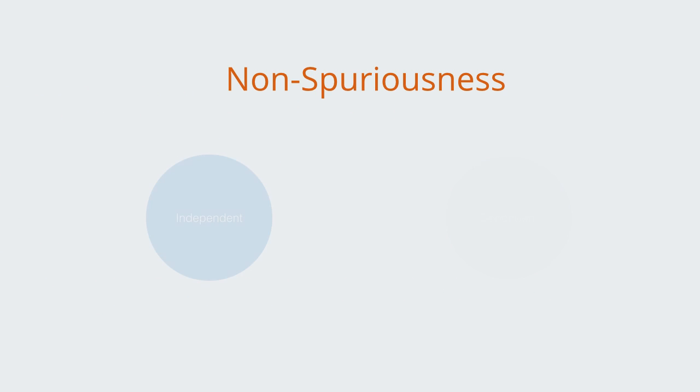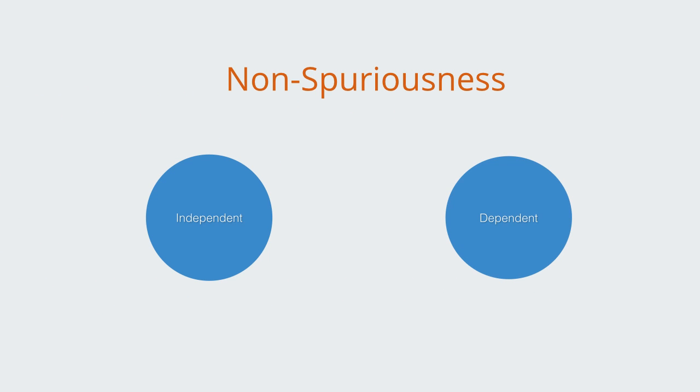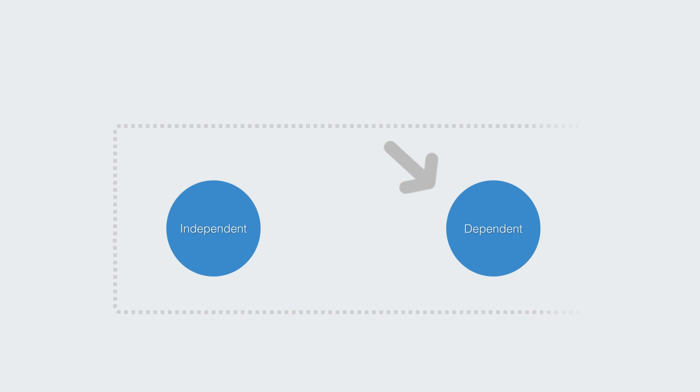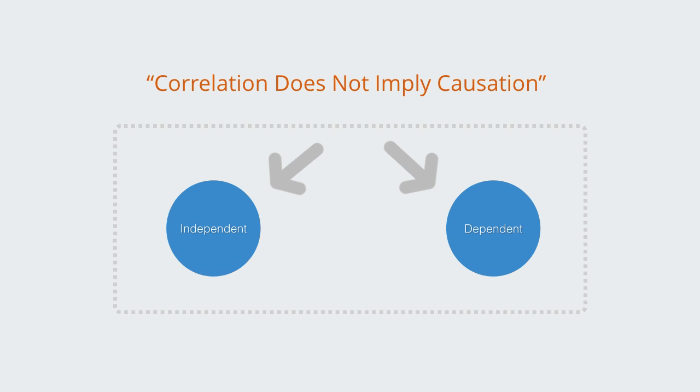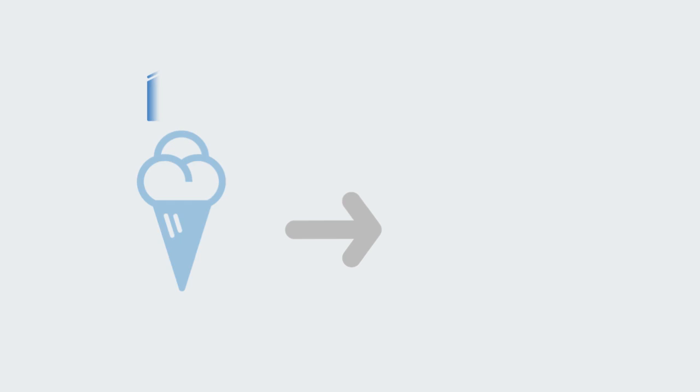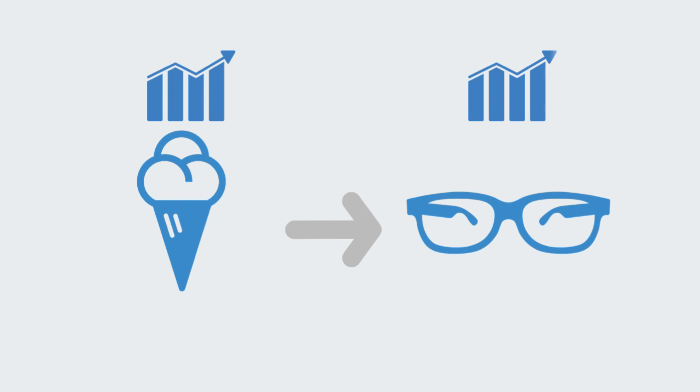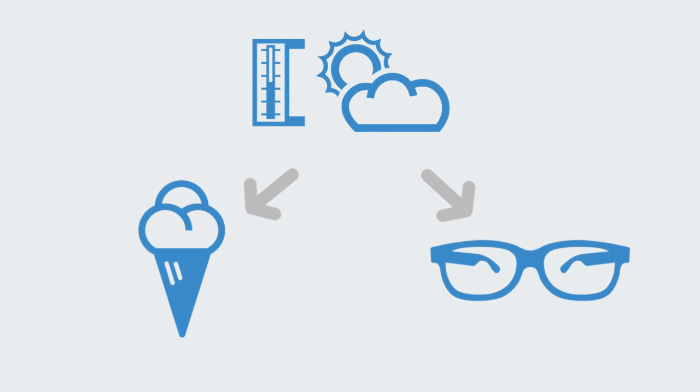A spurious or false relationship exists when what appears to be associations between the two variables is actually caused by a third extraneous variable. This is captured in the saying, correlation does not imply causation. A phrase used to emphasize that a correlation between two variables does not mean that one causes the other. For example, a false correlation might be drawn between the amount of ice cream sold and the sale of sunglasses. There is a hidden variable of temperature that is causing both to change together, without there being a direct cause and effect relation between them.